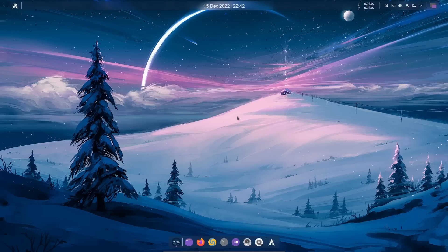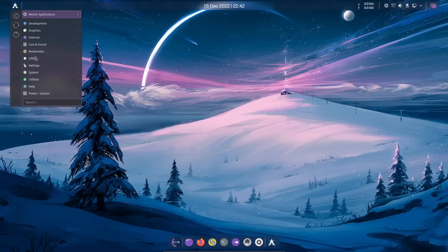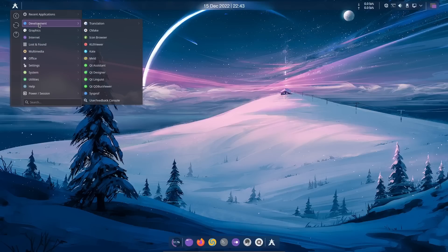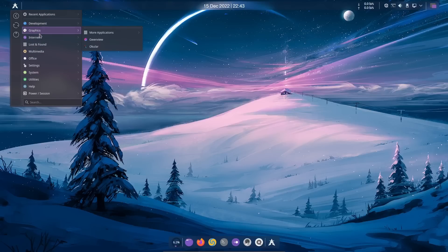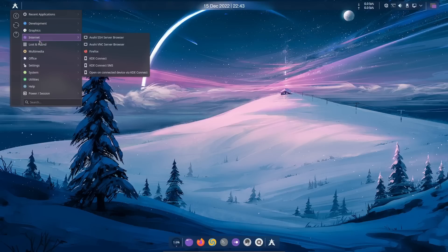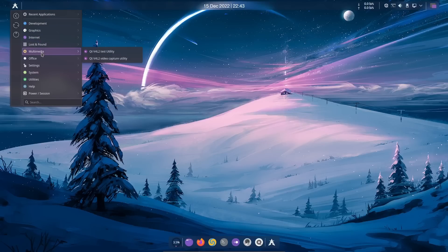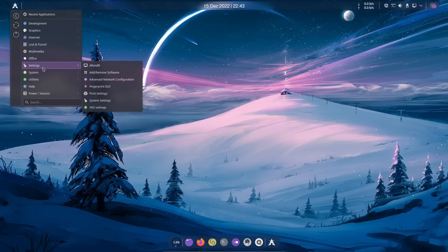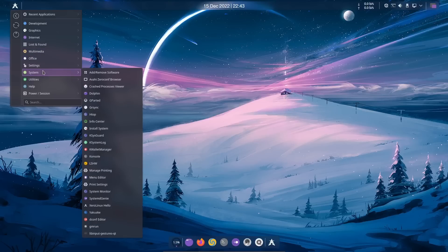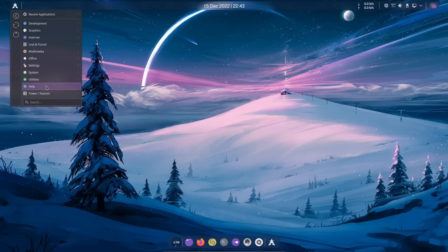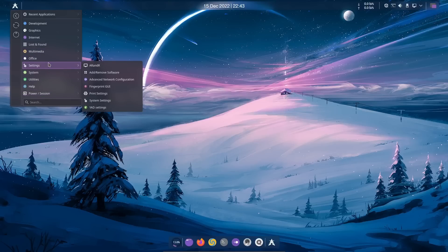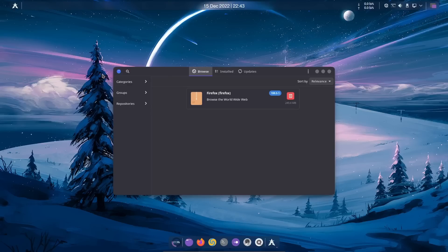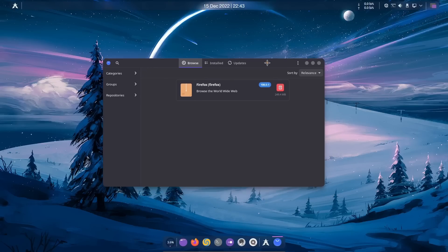If you come up here and click on this, this is where all your apps are—your app menu. You've got Development, Graphics, Internet, Lost and Found, Multimedia, Office, Settings, System, Utilities, Help, Power and Session, and then of course the most important thing: Add and Remove Software.